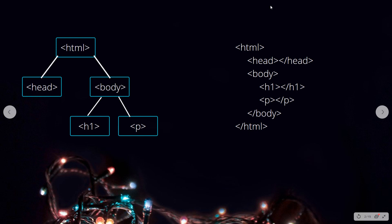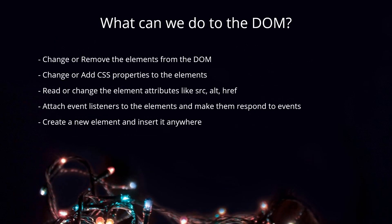It builds a hierarchical structure like this out of this code. So what you see here is a representation of this code. You see that HTML wraps all other elements, so it is like the parent of all the elements, and its direct children are head and body. Body has two children at the same level, which are H1 and P. You can imagine this for other, more complicated HTML code and how it will build this document object model.